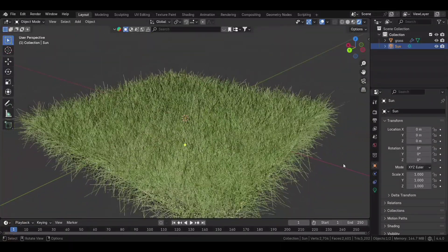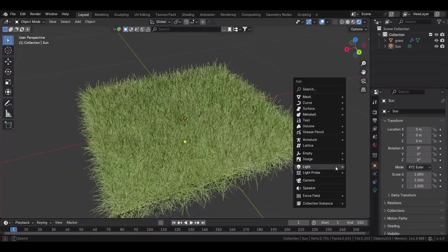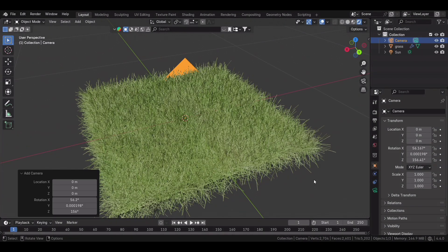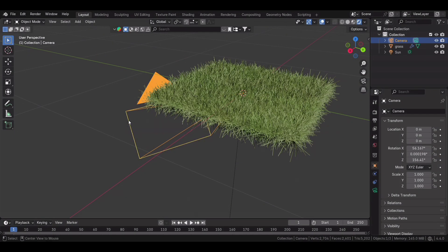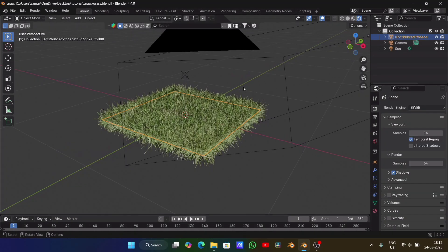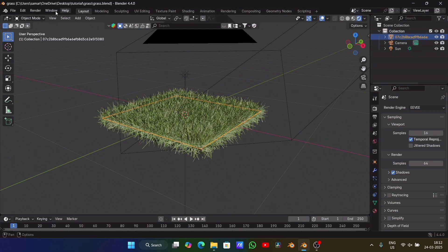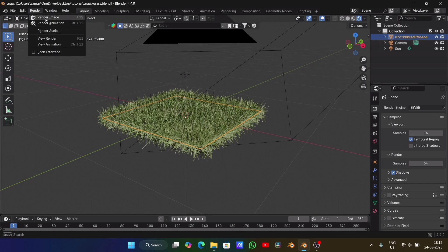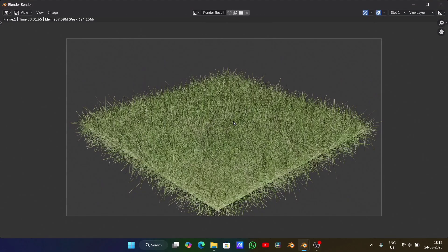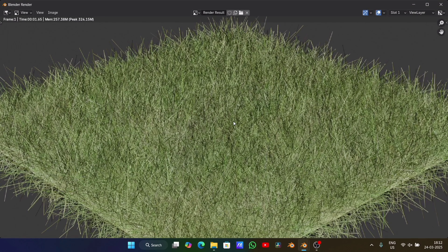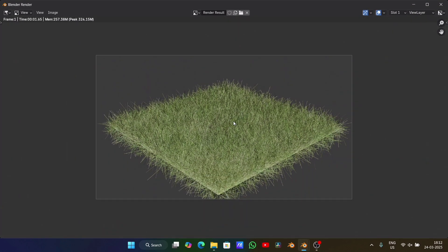And that's it! You now have realistic Blender grass that looks amazing, and best of all, it doesn't even need watering. If this tutorial helped, hit the like button, subscribe for more, and drop a comment on what you want to see next. See you in the next video!